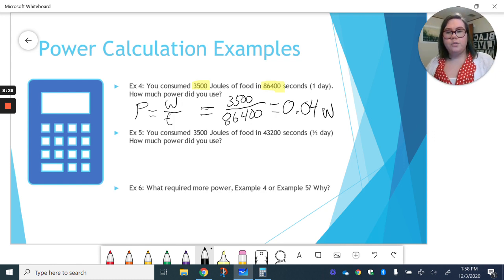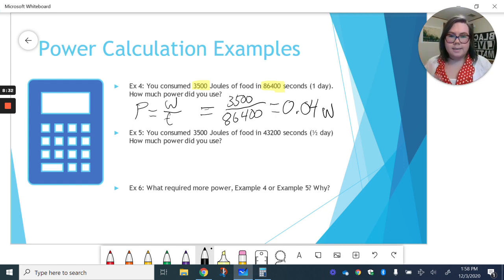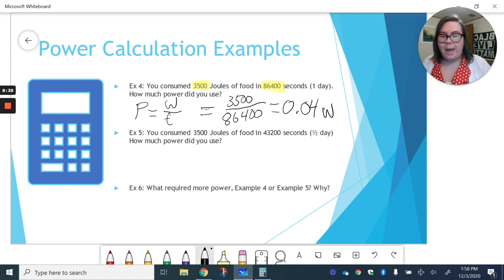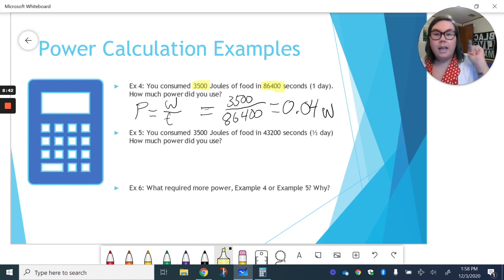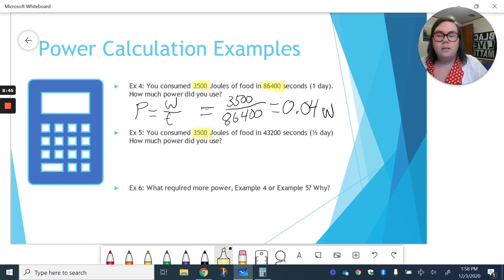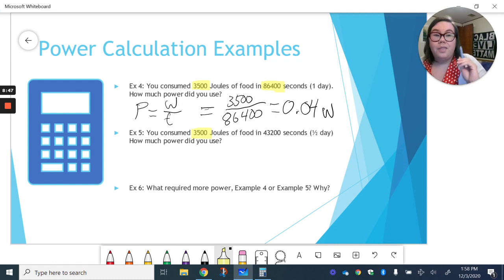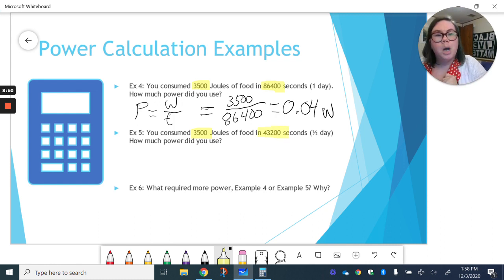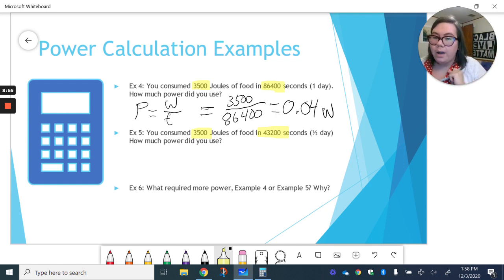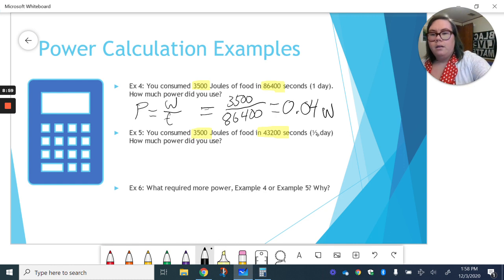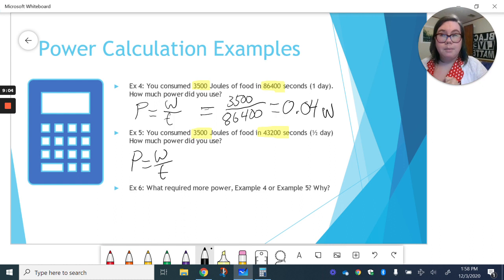Okay, so eating 3,500 joules of food in one day, 86,400 seconds, takes us 0.04 watts of power. All right, our next example here. Again, you're consuming that 3,500 joules of food, but this time in 43,200 seconds. And if you do the math, that's half a day or 12 hours. So how much power did you use? Well, again, we have our power equation, work divided by time.